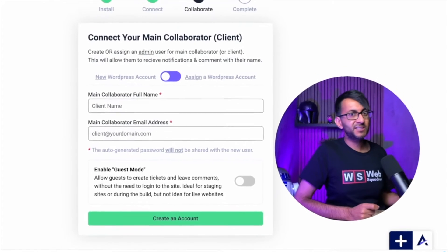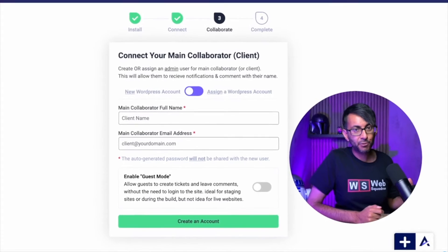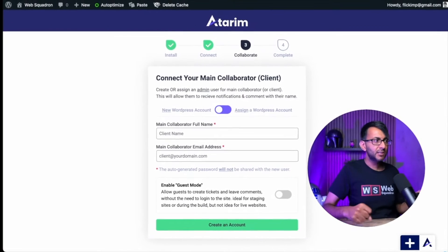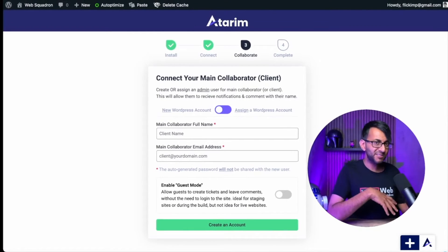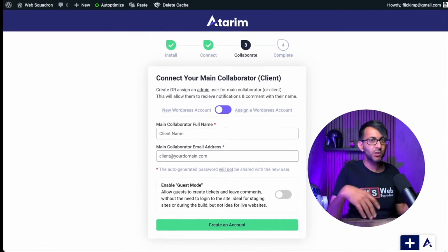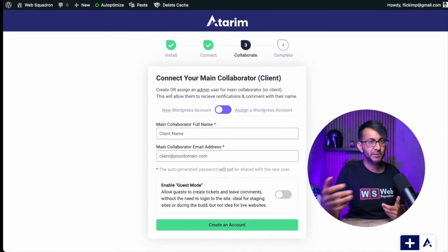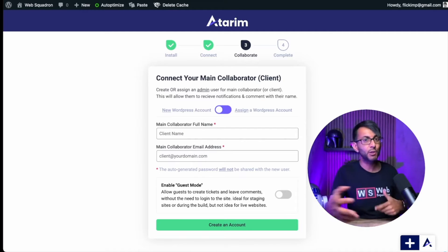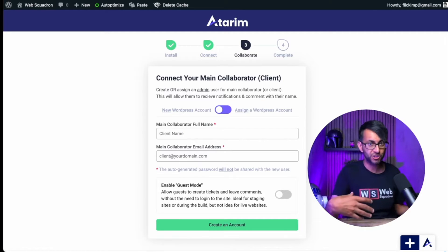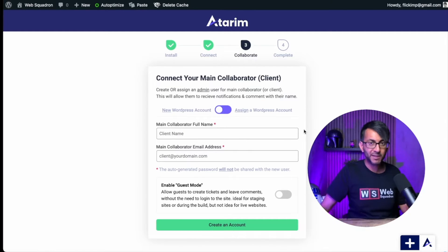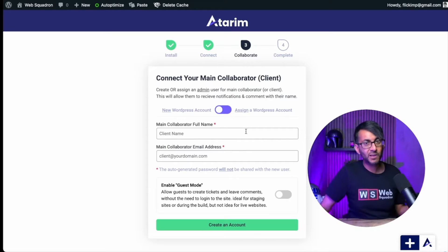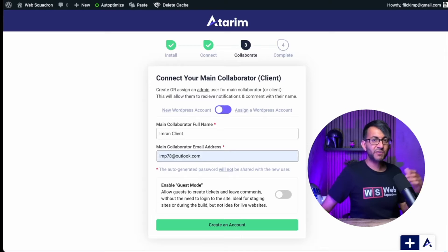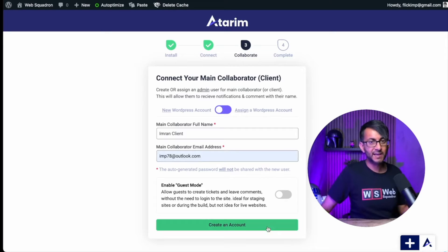This is where you want to be connecting your main collaborator or your client. So when you add tasks on there, you want them to be notified. Maybe you've completed it, it's in review, or you've got a question to ask about it. So go and pop their details in. But if your client has got a WordPress account, then you can assign that as well. Once you've added in the details, click create an account.